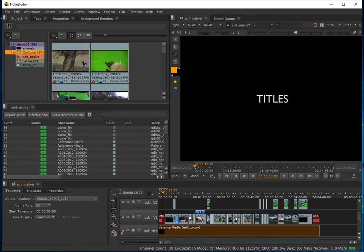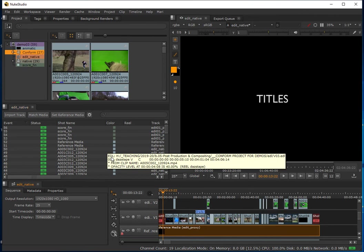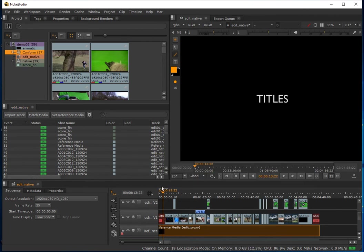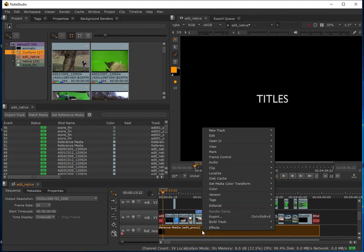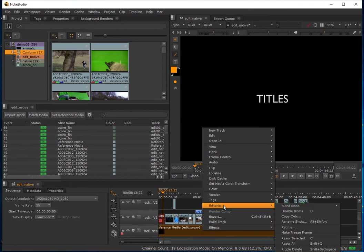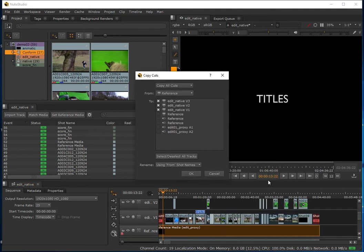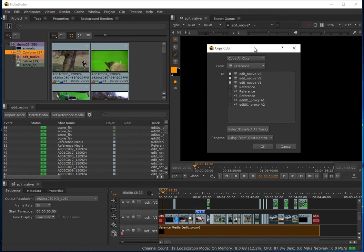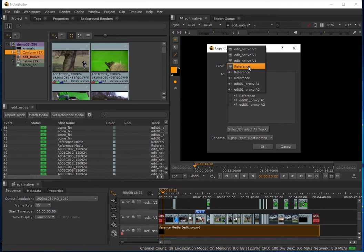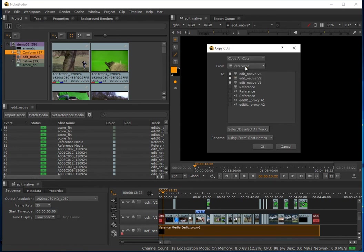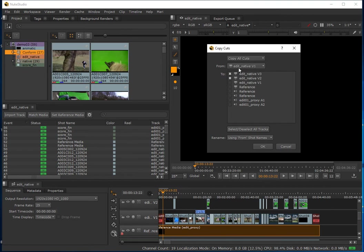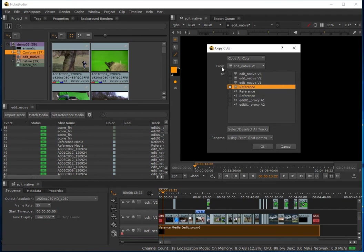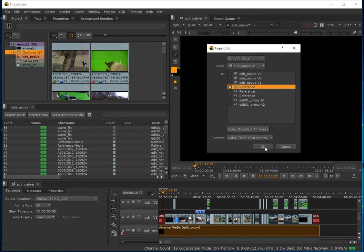While I'm in this workspace, I'll right-click on my reference clip and come to Editorial Copy Cuts. What I'm wanting to do is take the cuts from the native edit number one and transfer those onto the reference. So it's going to take all the cuts from edit v1 and pass those into this reference. I should be okay with the rest of these settings as default, so I'll click OK now.